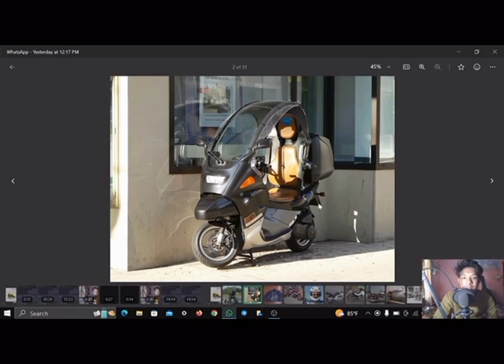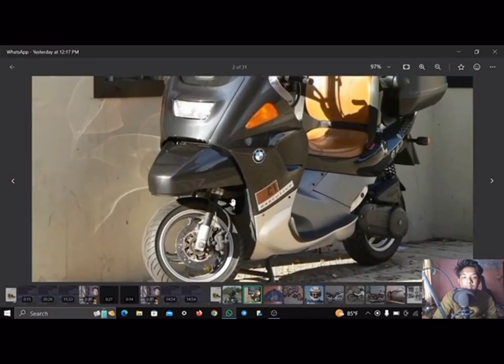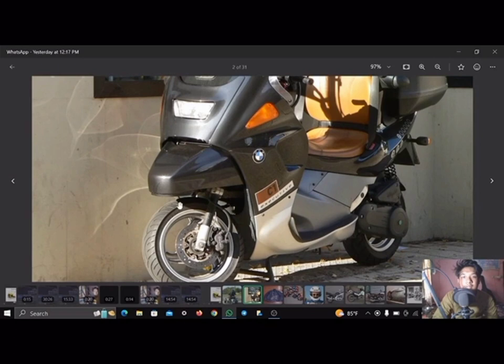Globally, motorcycles are comparably popular to cars as a method of transport. In 2021, approximately 58.6 million new motorcycles were sold worldwide, fewer than the 66.7 million cars sold over the same period.